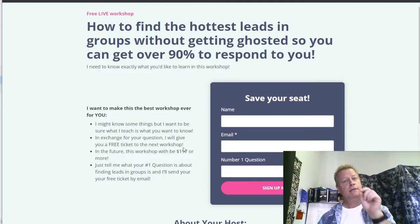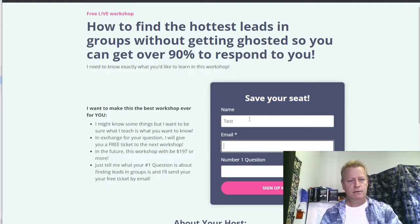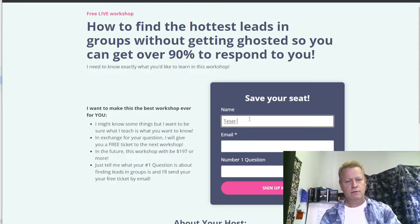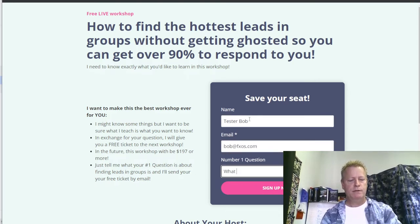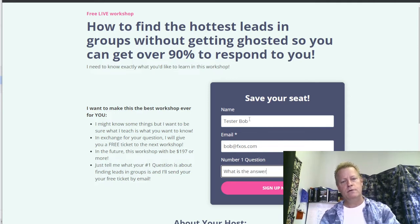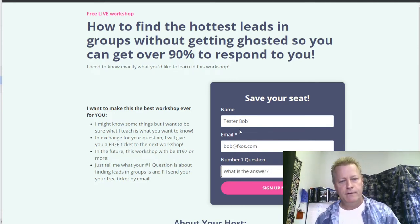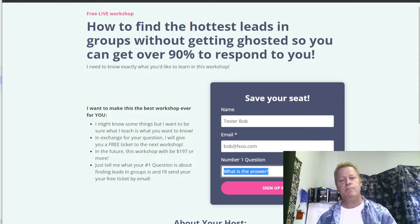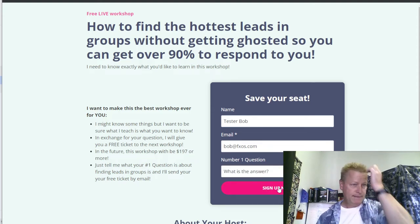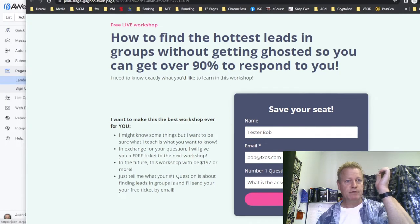Let me test the form. Before I do, I also want to show you the other thing you need: your list should have an automation to reply to the person who entered their information, so they know you received it.